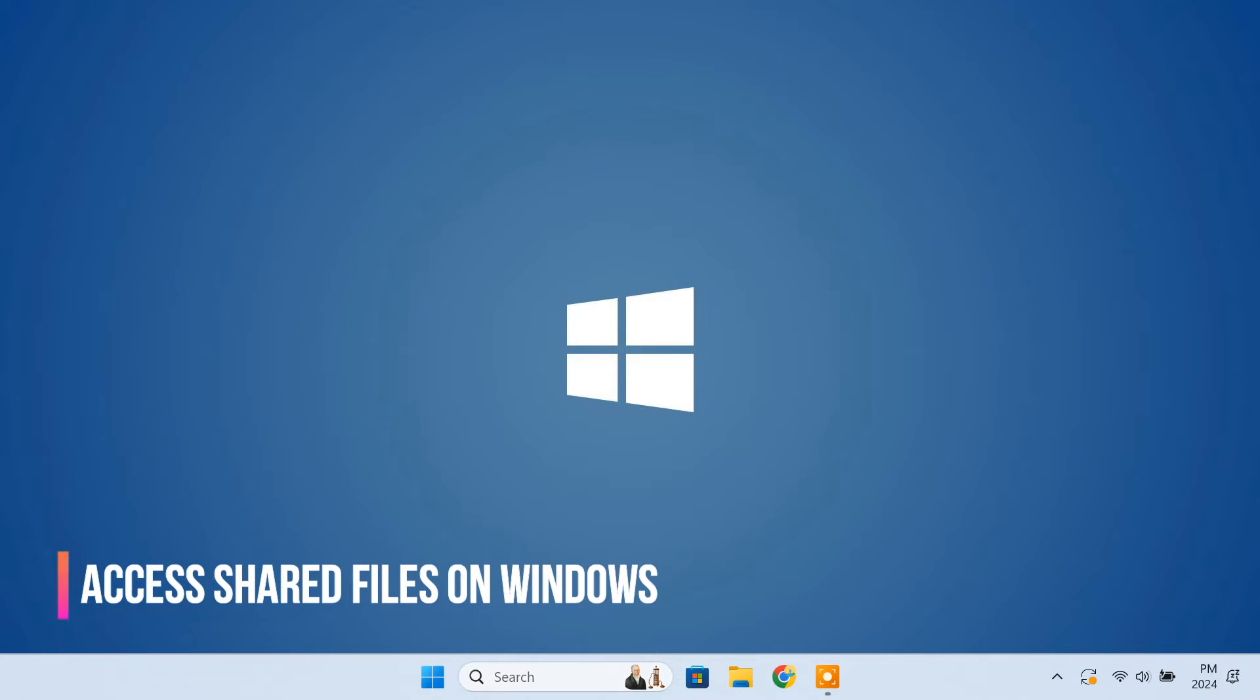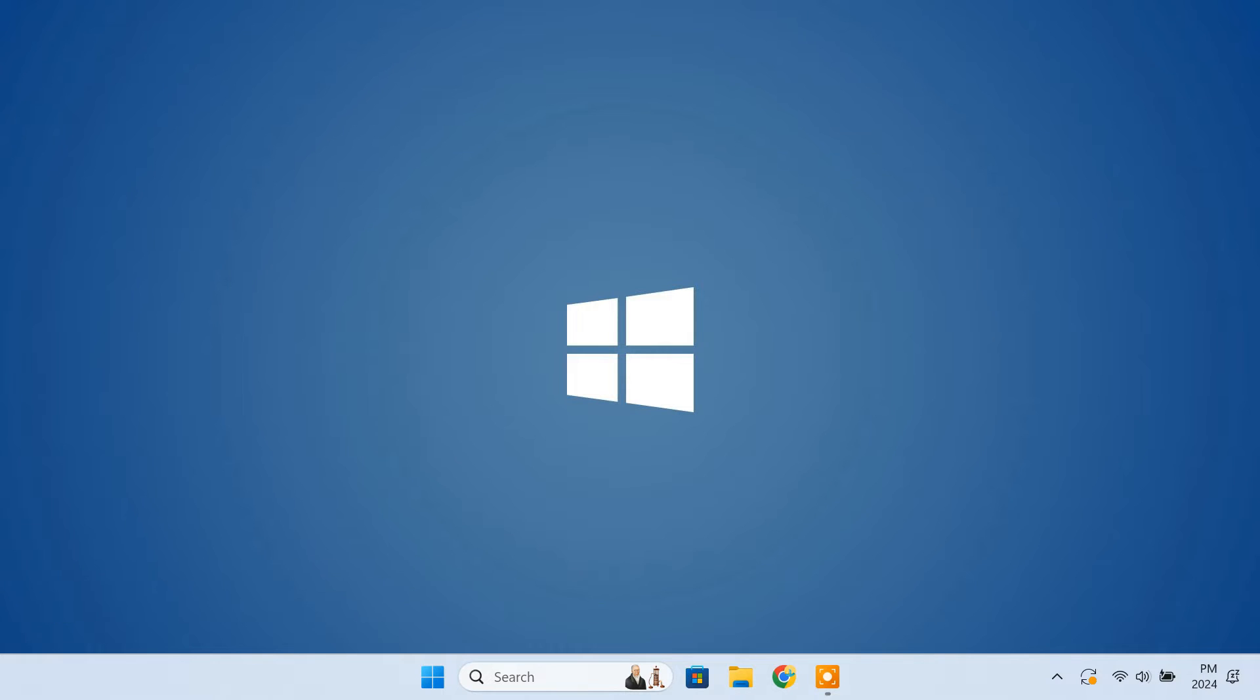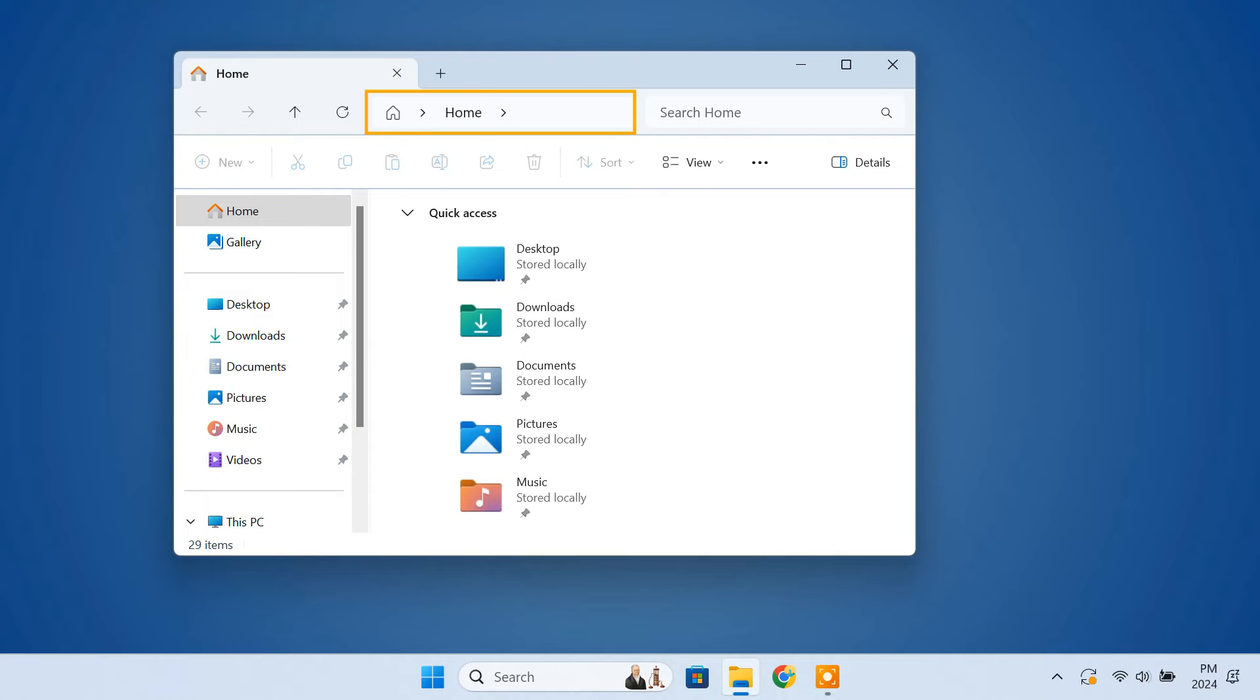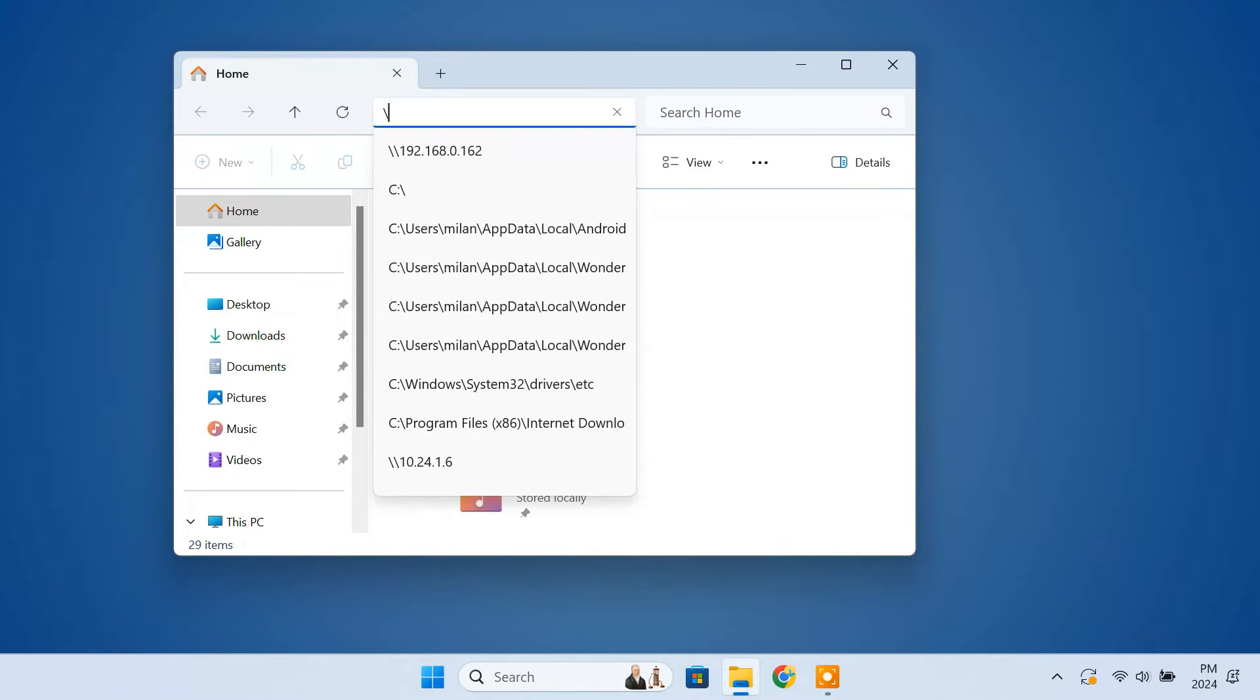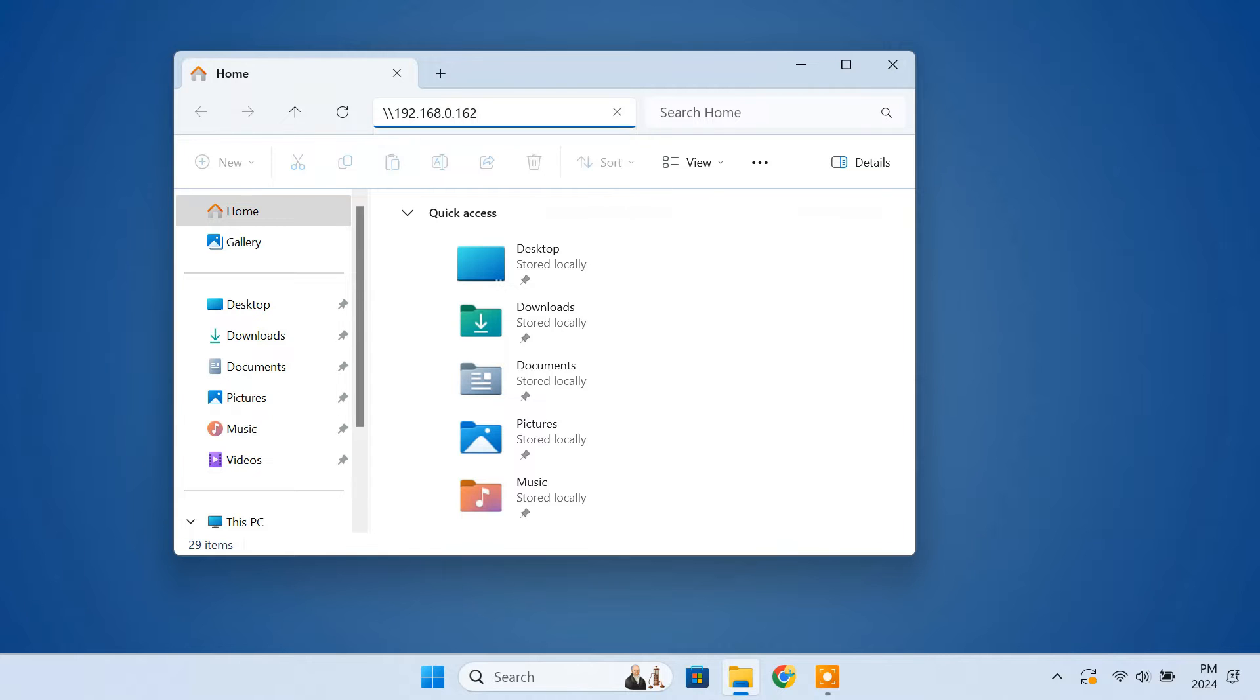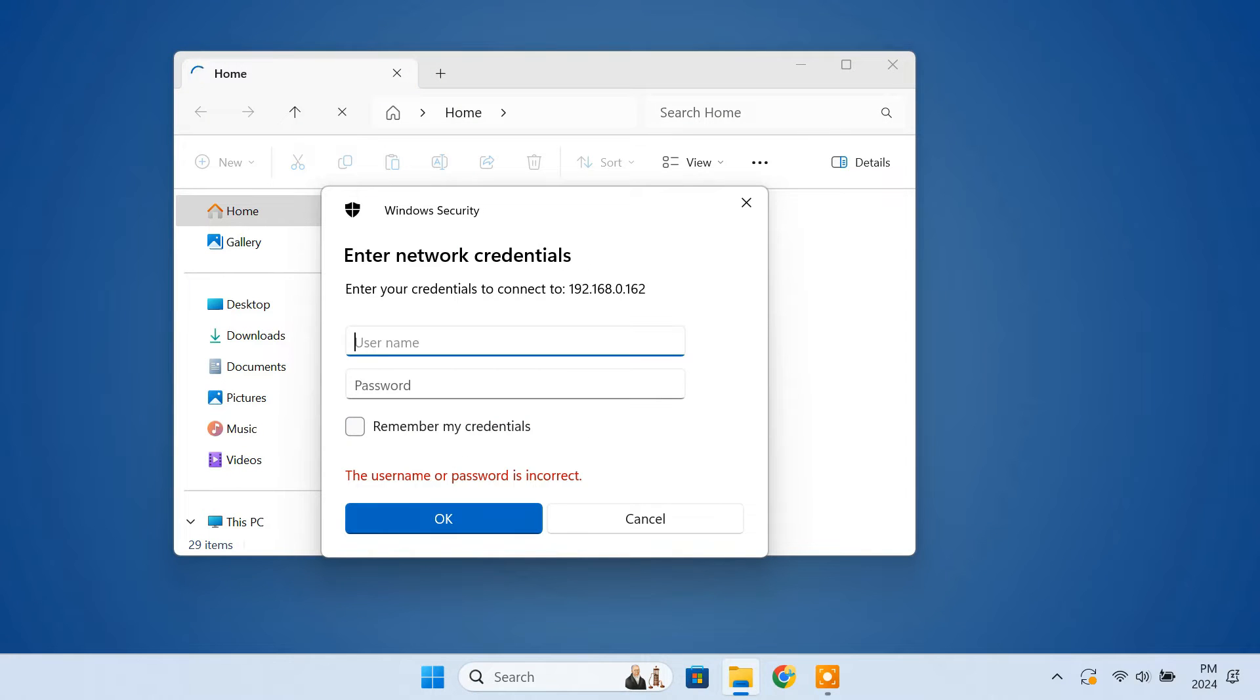Once you have configured file sharing on your Mac, it's time to access files from your Windows PC. For that, open file manager. Click the address bar and type the IP address of your Mac in this format. Enter the username and password of your Mac user.